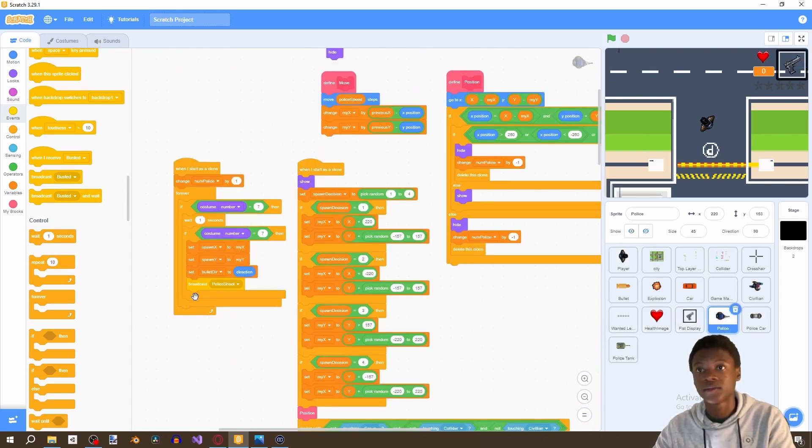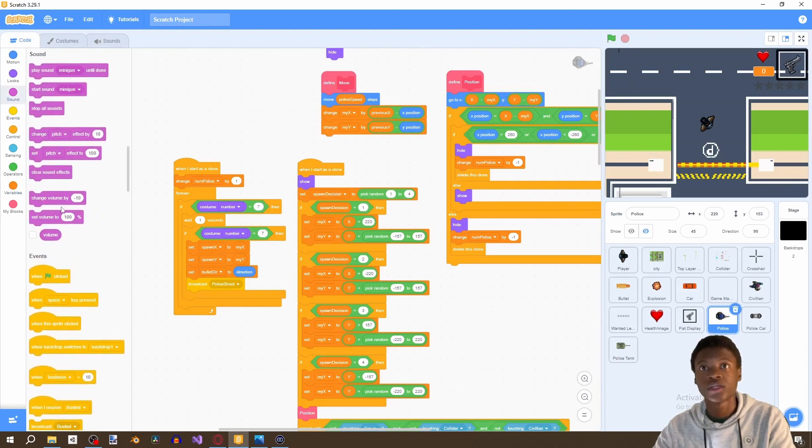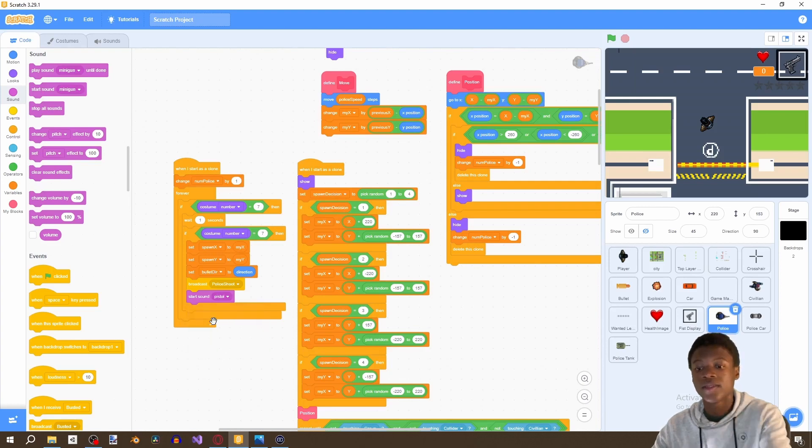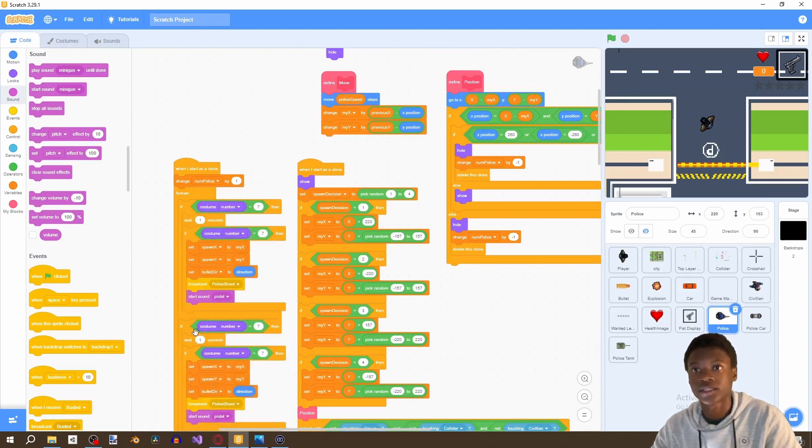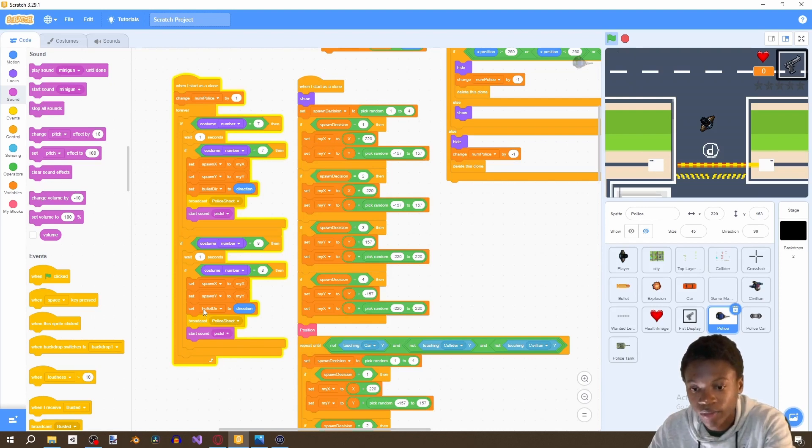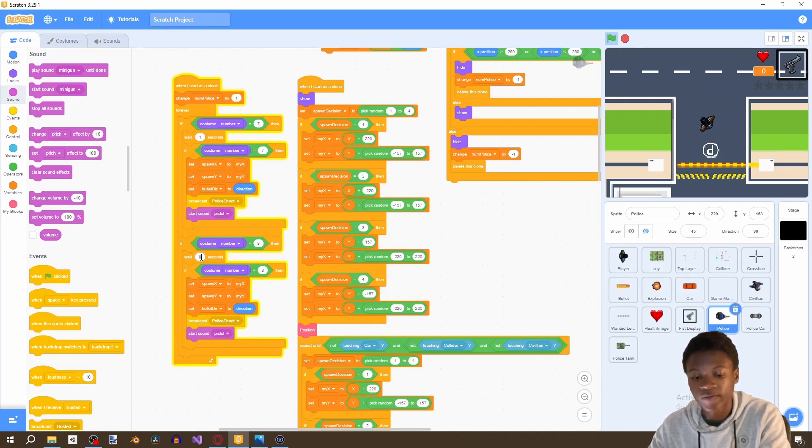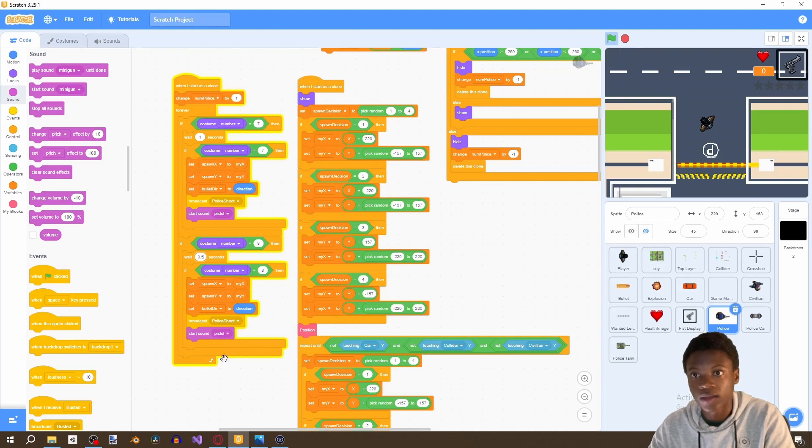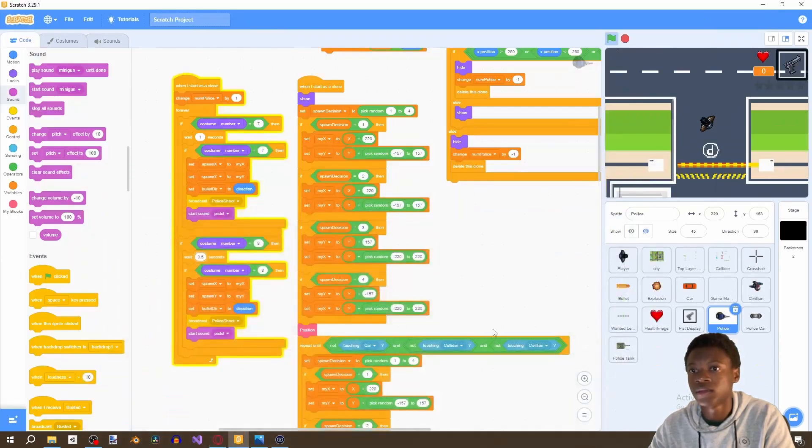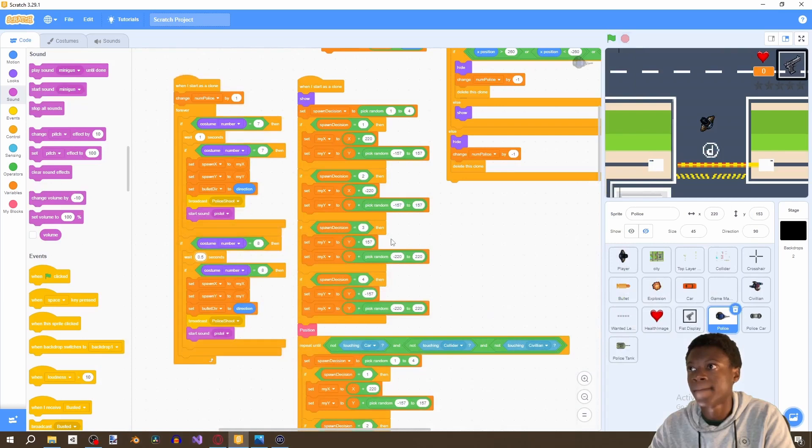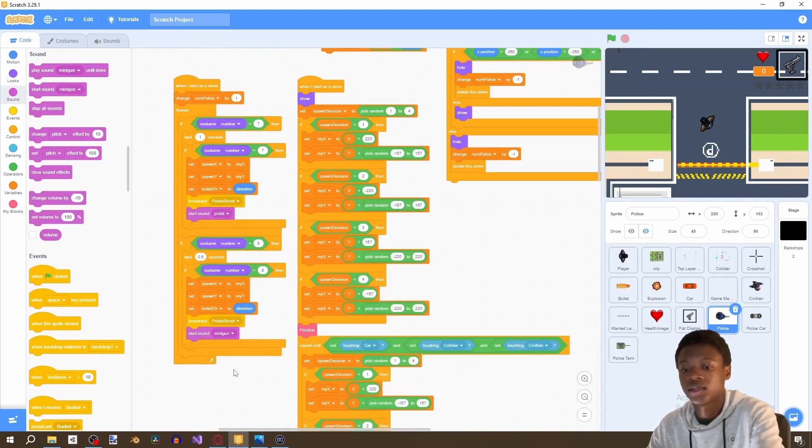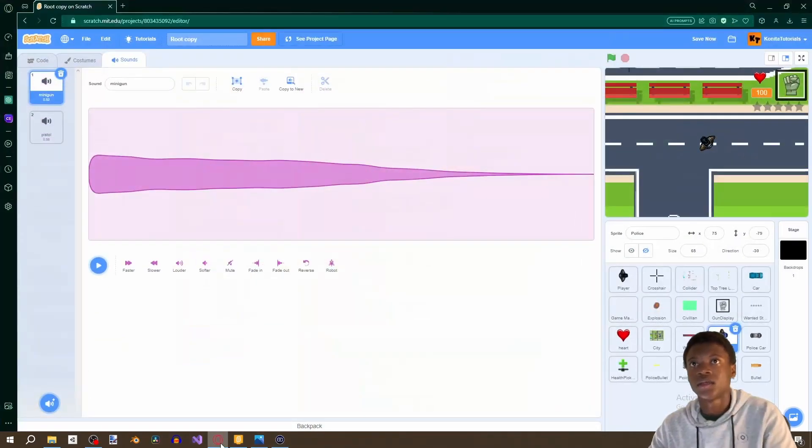When we broadcast police shoot, we're going to start pistol sound. Then just duplicate this and change it to the exact same thing but for the AK, so eight eight. Instead we're going to wait 0.5 for the AK-47, and then stop and then start minigun.